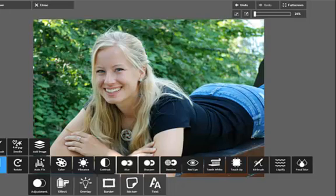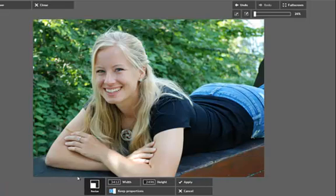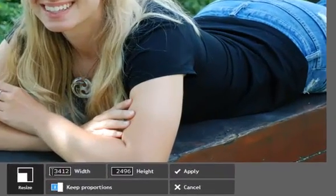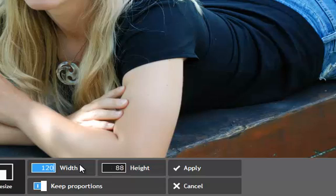Then I want to resize. So I'm just going to hit resize. And the main thing you want to do here is make sure you keep this option on that says keep proportions. That means when I change one proportion, say the width, it's going to automatically change the height.